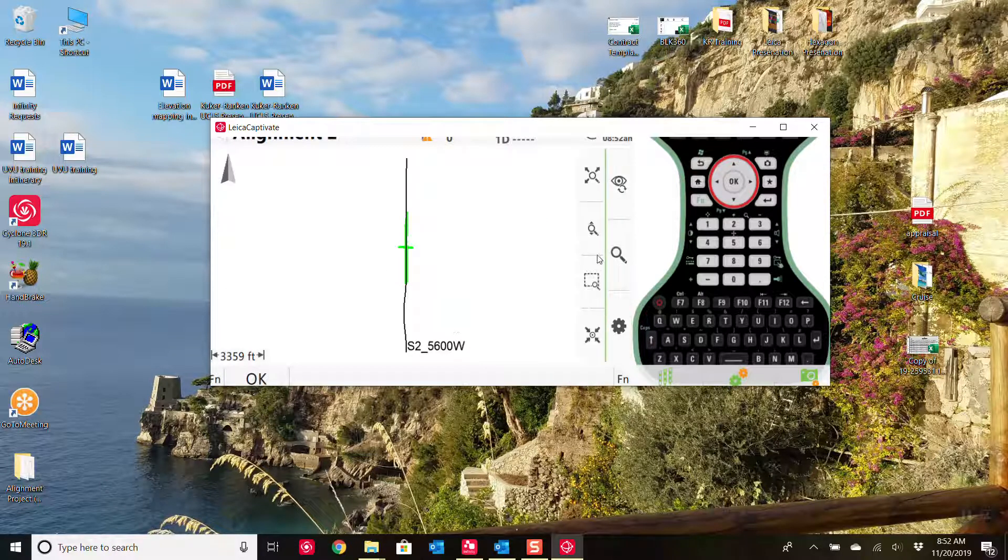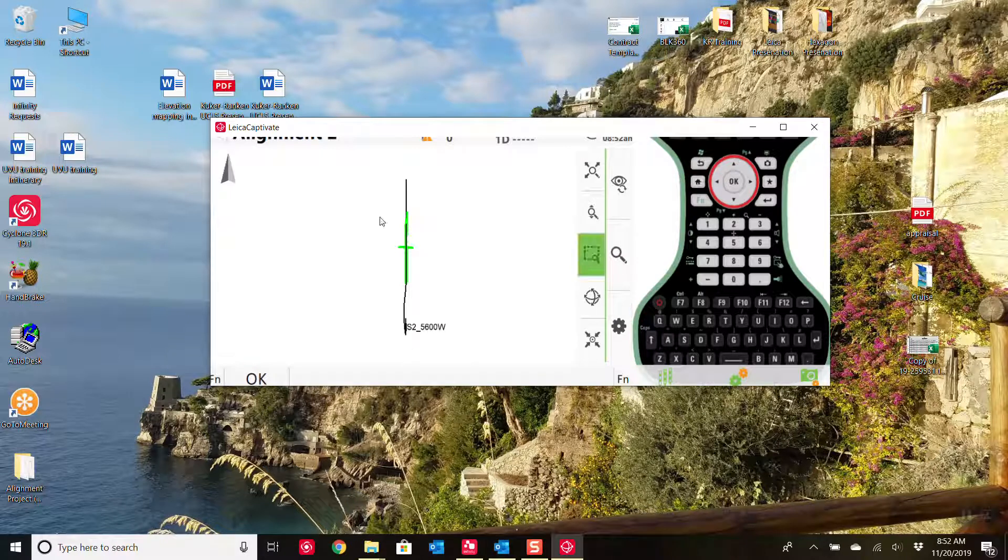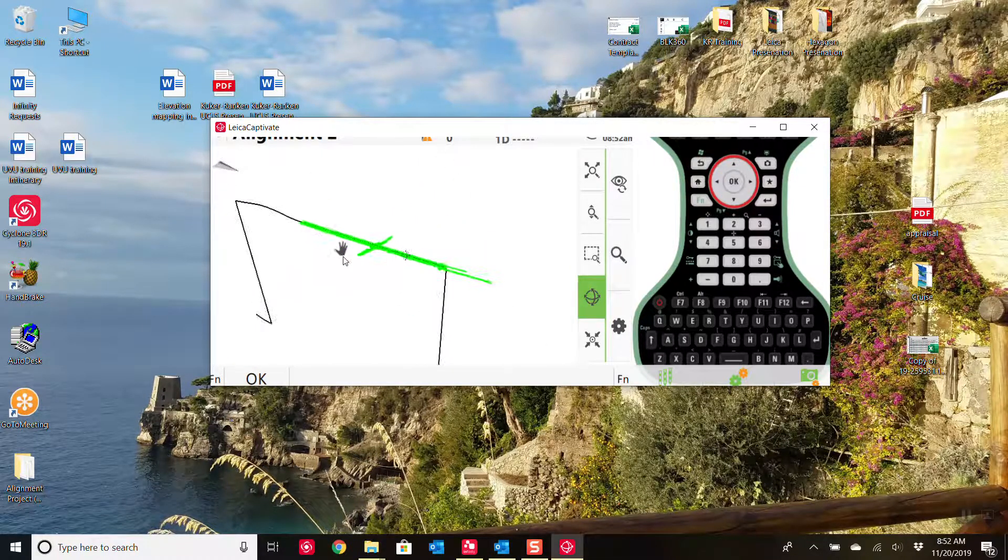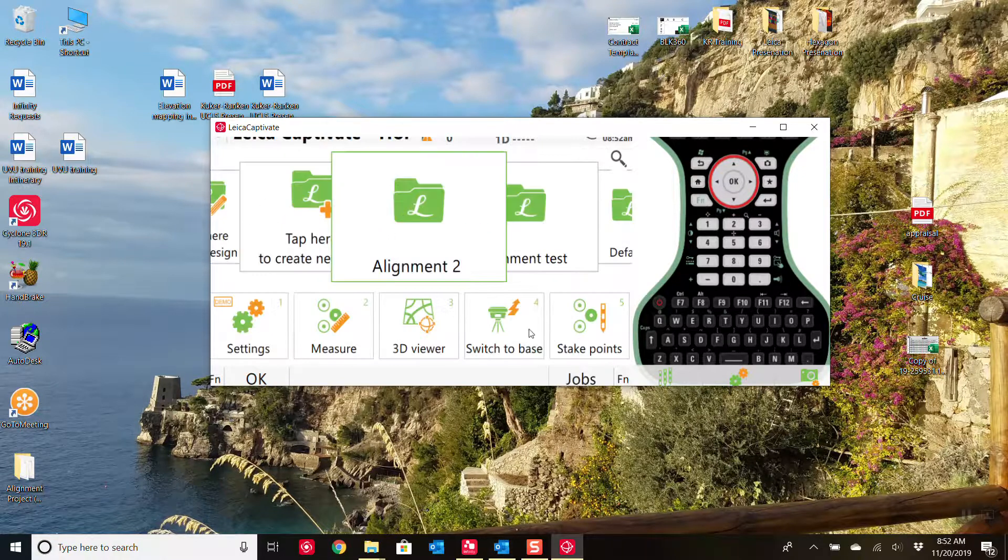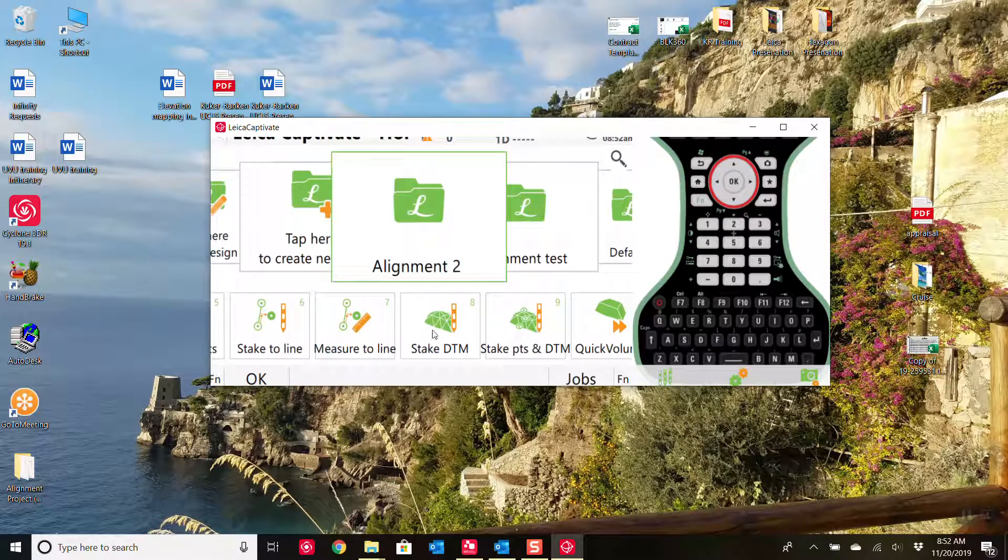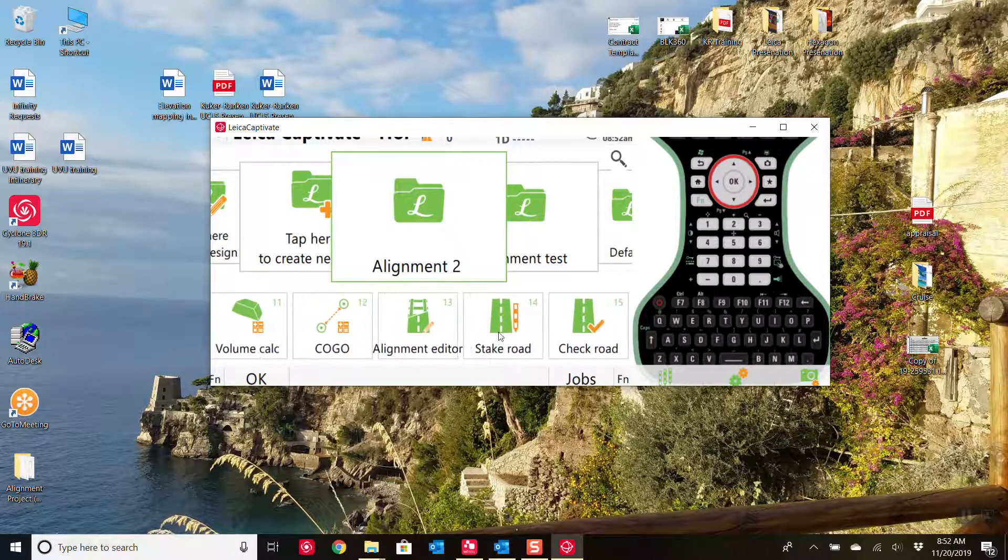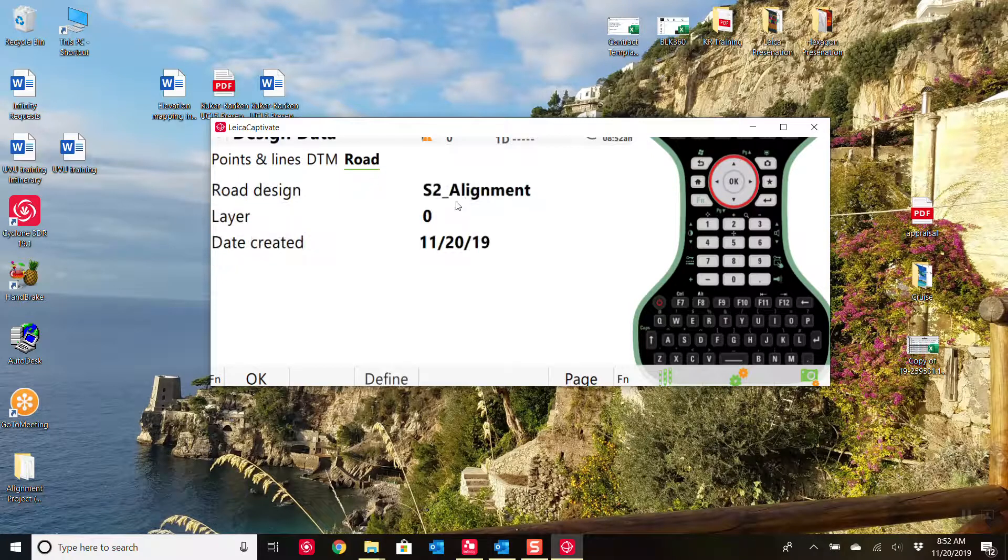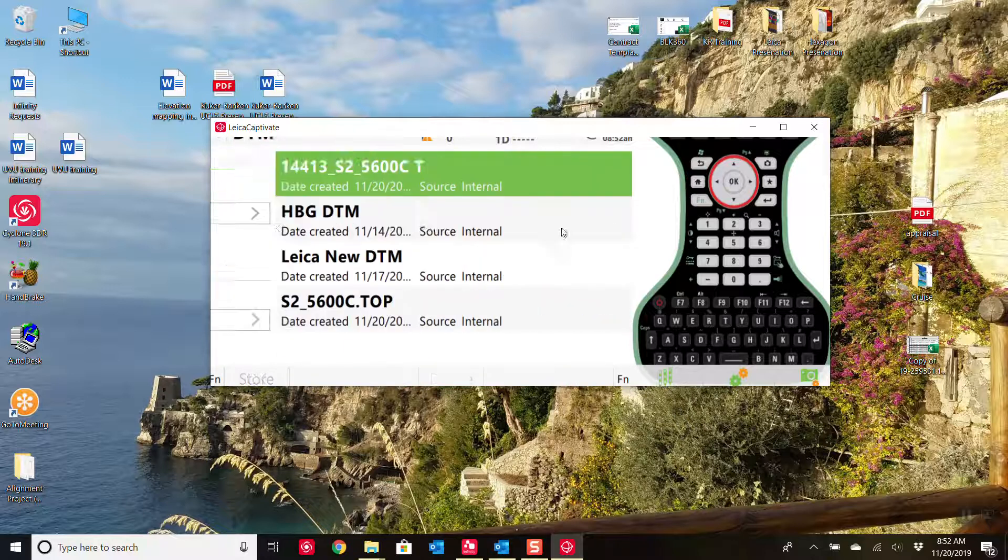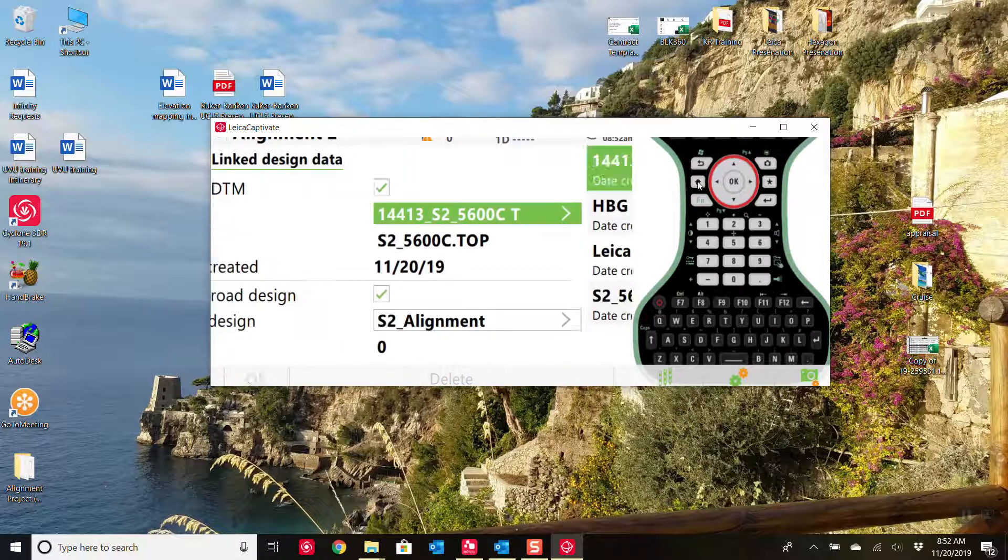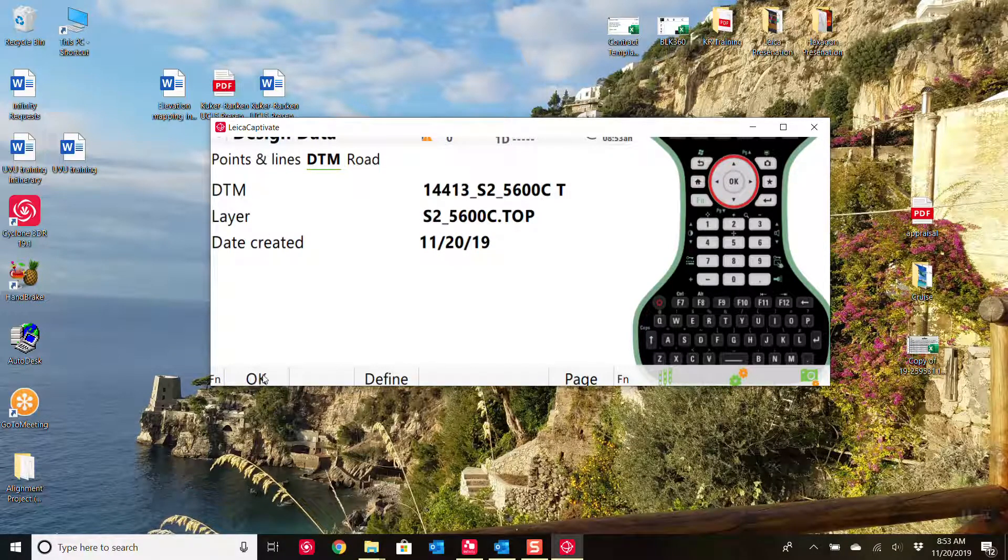Now that's how you bring in just the raw XML files. And these can now be utilized in the Stake DTM or the Stake to Road app. So under the road, I have the S2 alignment in there automatically attached. Same with the DTM. If I wanted to change it, I could simply hit the define button and change what I'm working with that job.